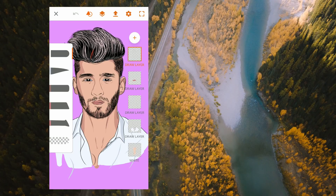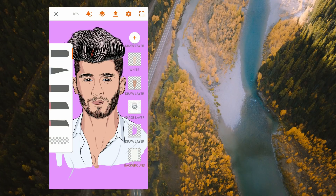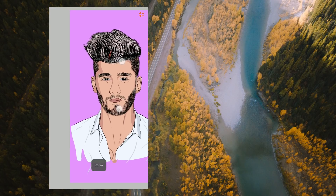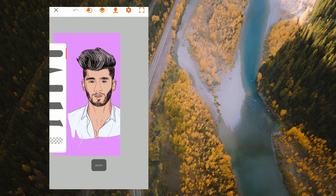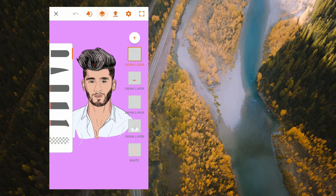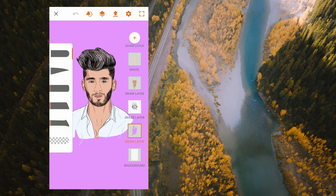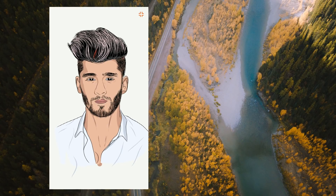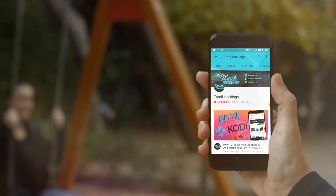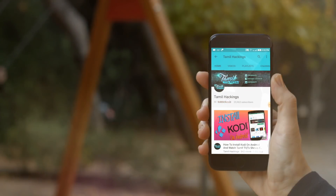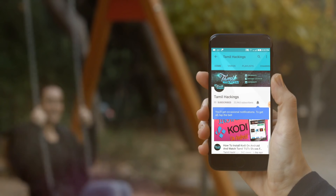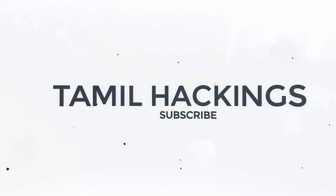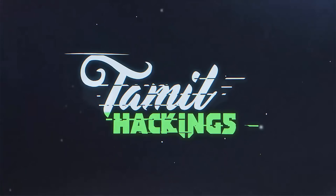In this video, we will talk about how to edit the photo. Subscribe to our channel and don't forget to subscribe.